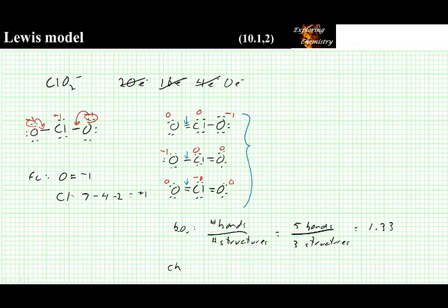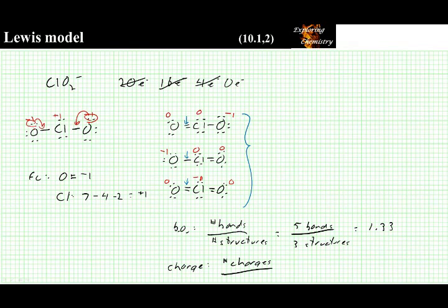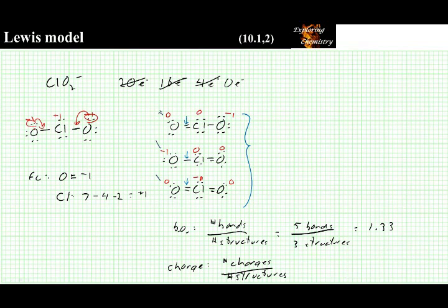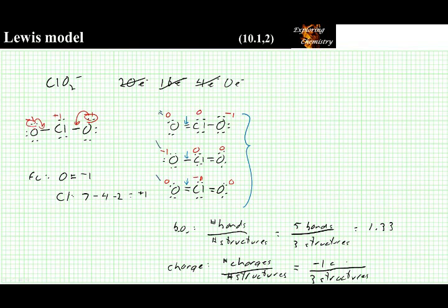To calculate the average charge, we do the same thing: the number of charges over the number of structures. For each oxygen, there is a charge of zero, a charge of negative one, and a charge of zero. So we have a negative one charge over three structures, which gives an average charge of negative one-third.